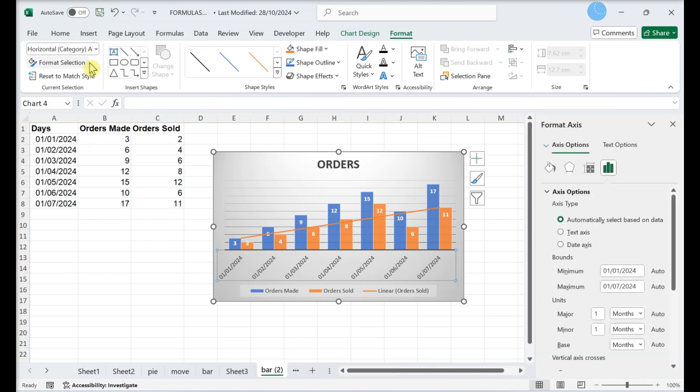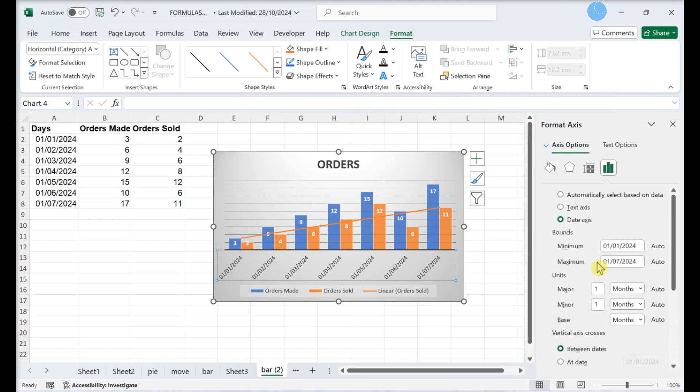Choose whether your axis is text or a date. Set the date range in the bounds fields, dates only.